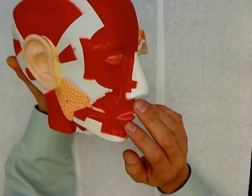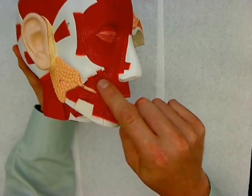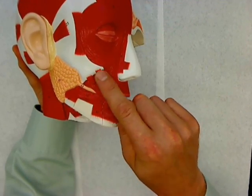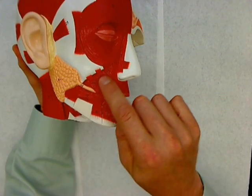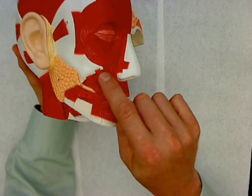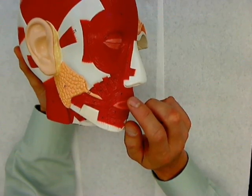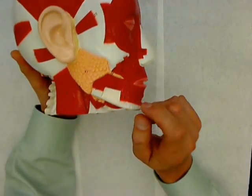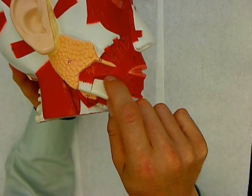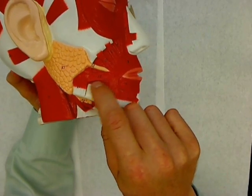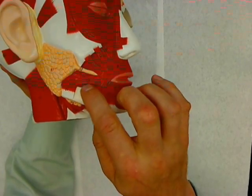The zygomaticus — there's a greater and lesser zygomaticus — and they are your smiling muscles. The buccinator on this model is this muscle right here.